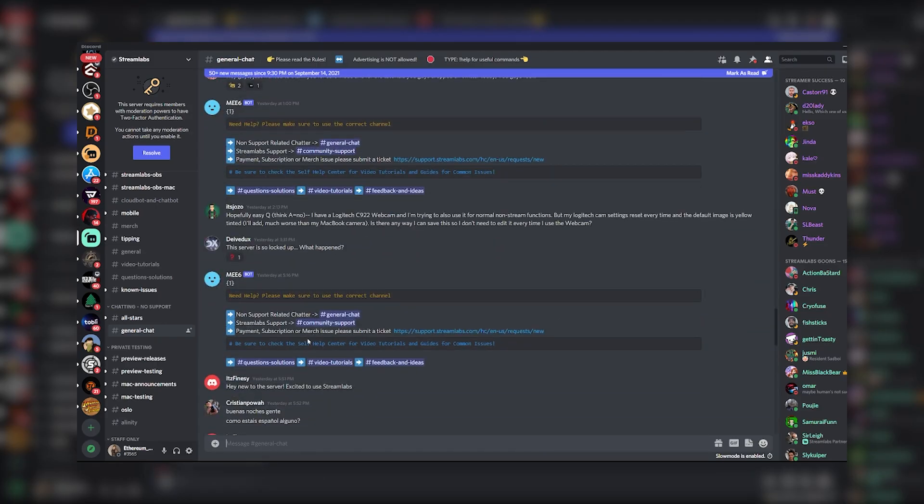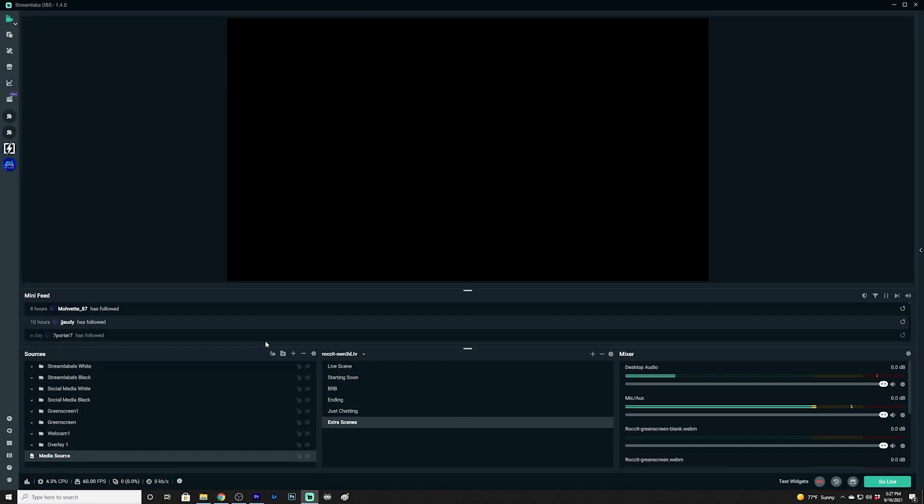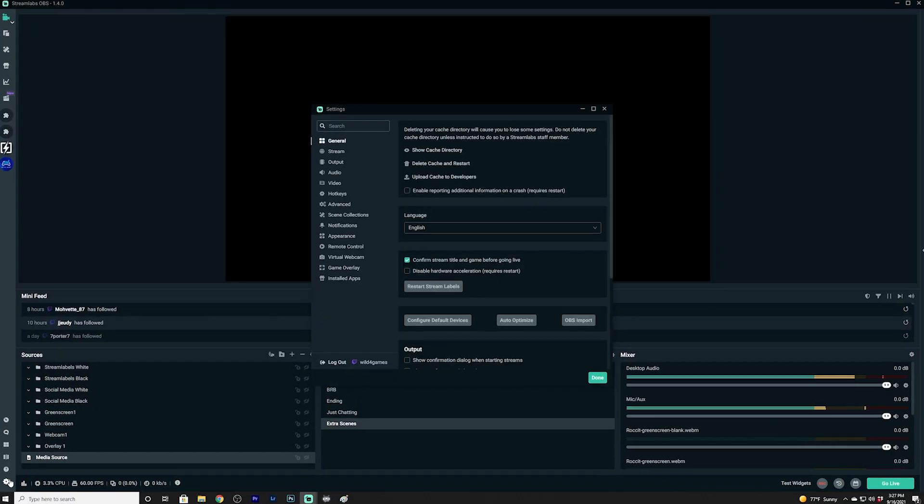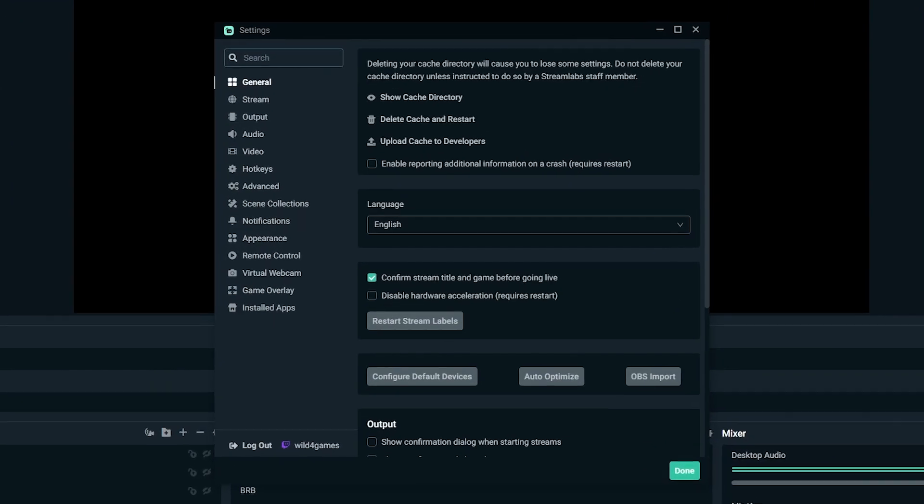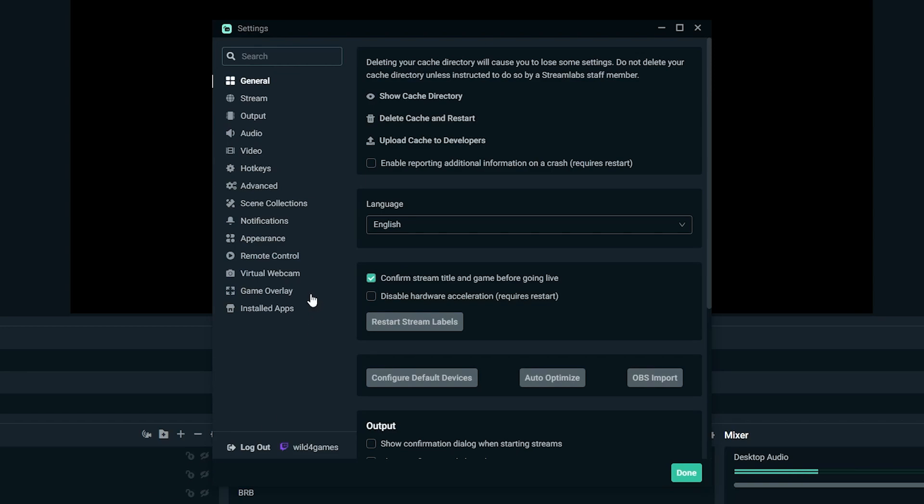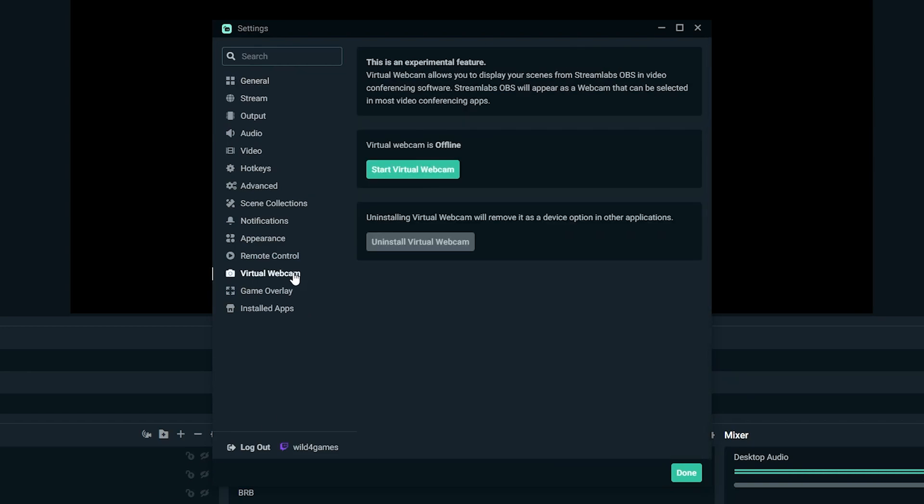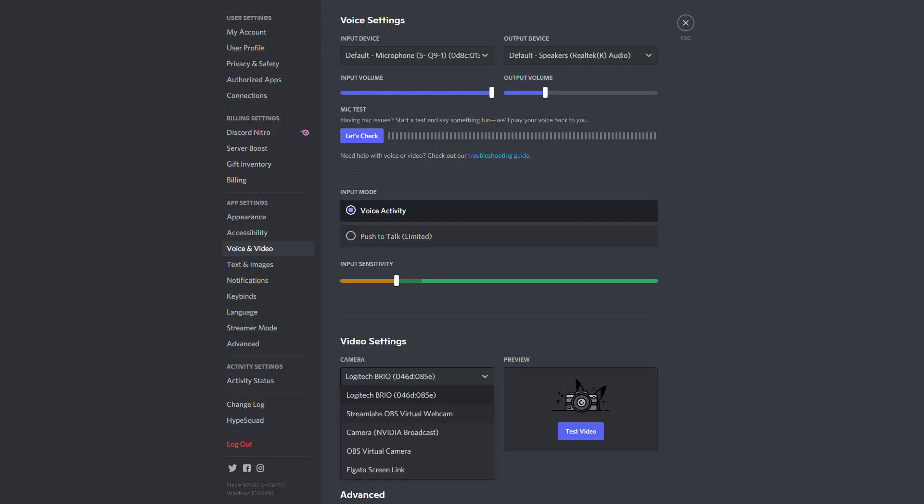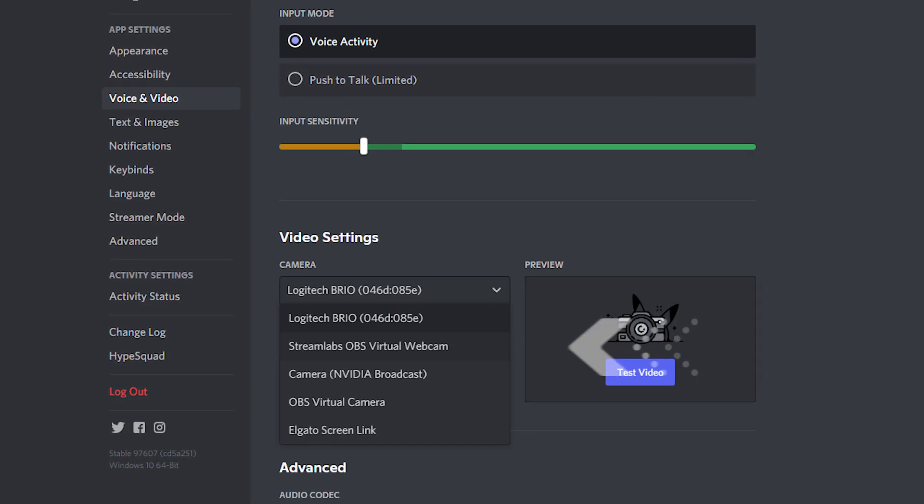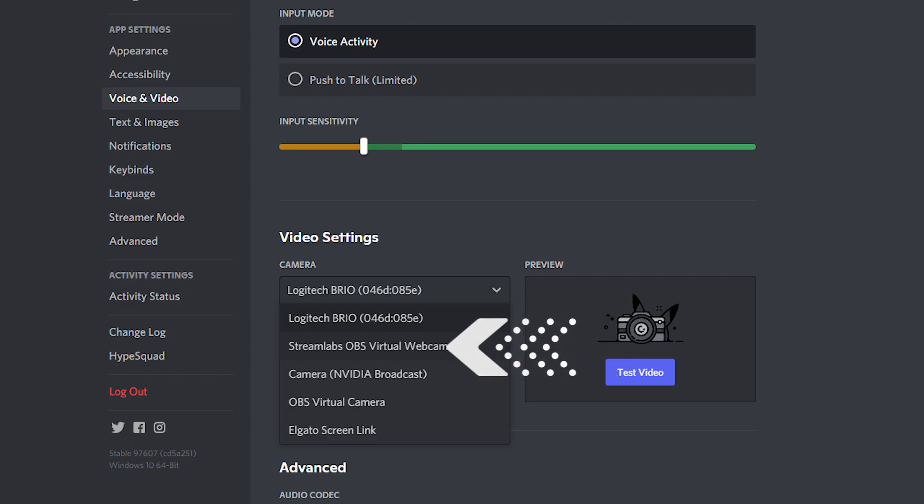Step one, open Streamlabs. Step two, go to the settings. Step three, click on virtual camera, install, and click start. Step four, go to your Discord. Step five, in your group chat or call, click the webcam and choose Streamlabs OBS virtual camera.